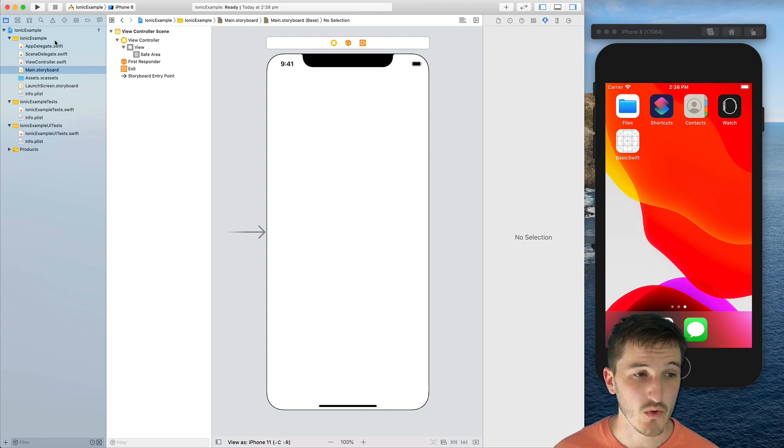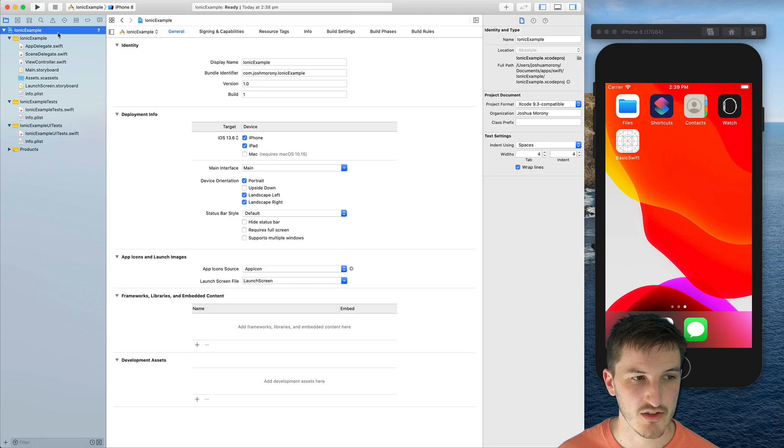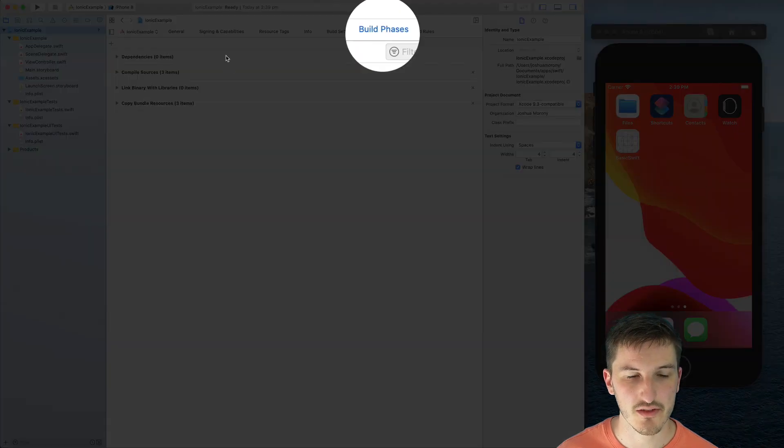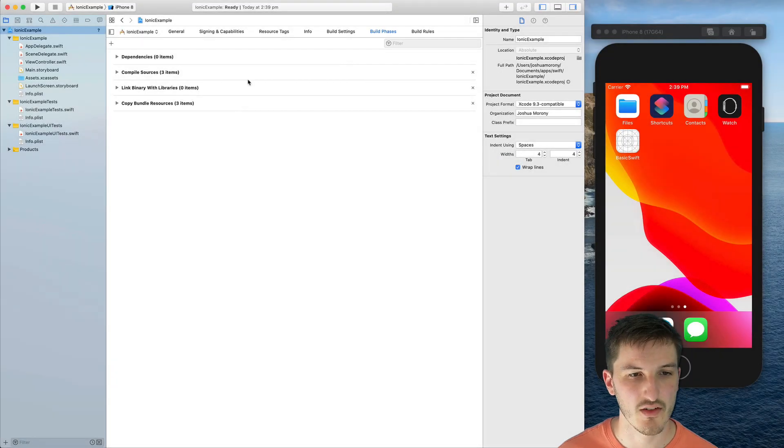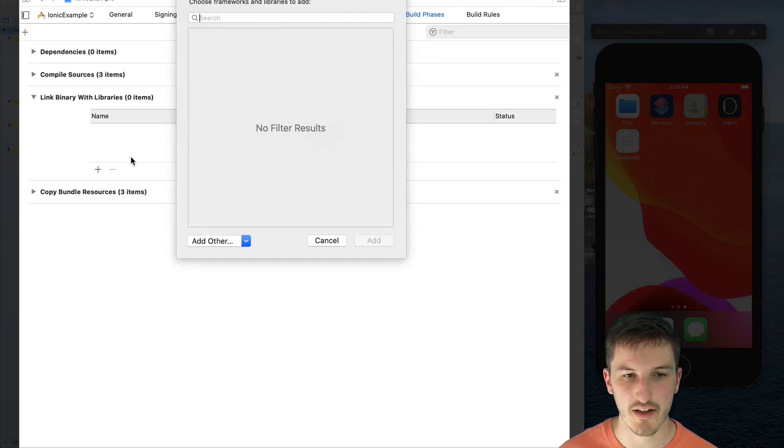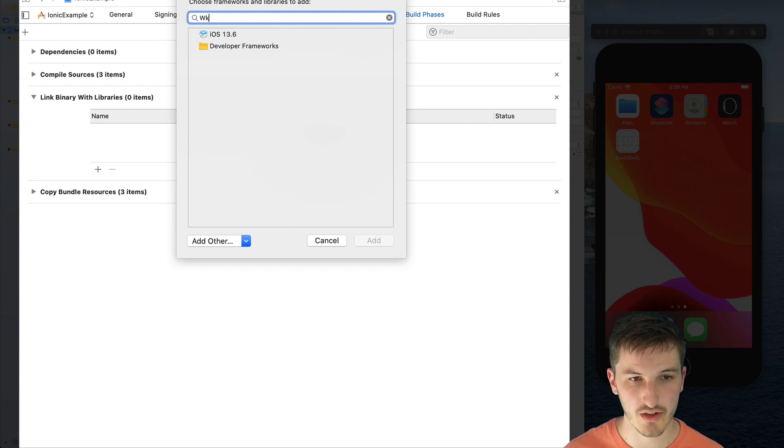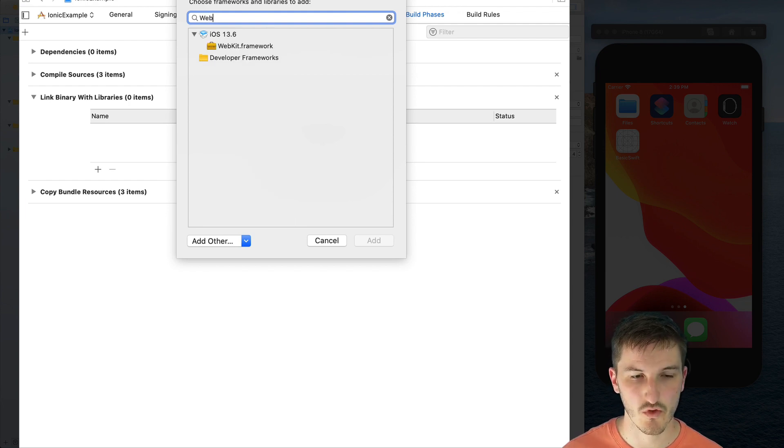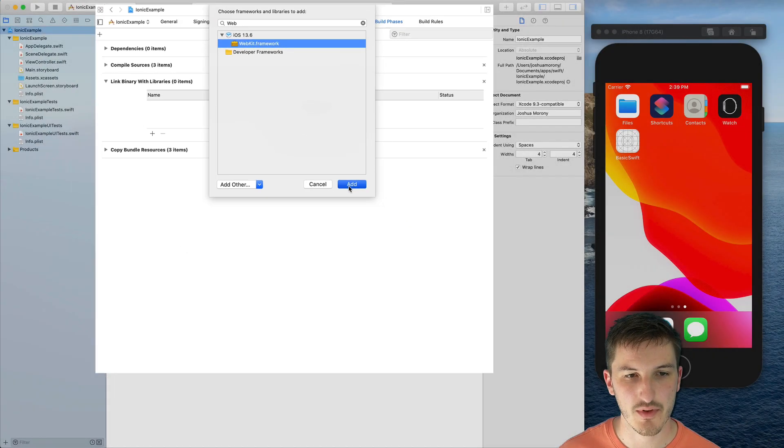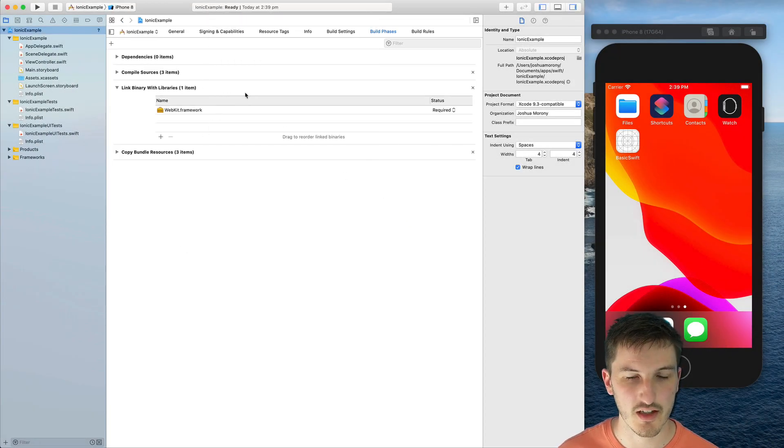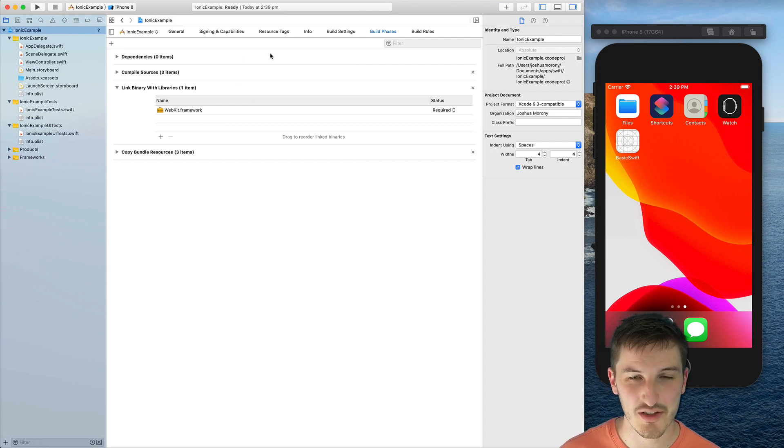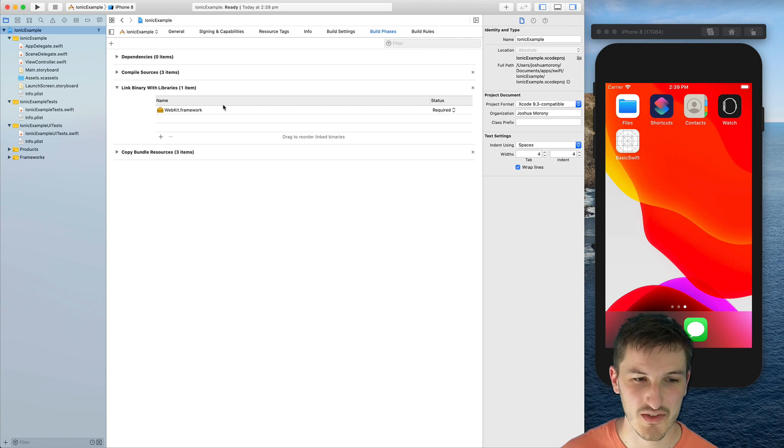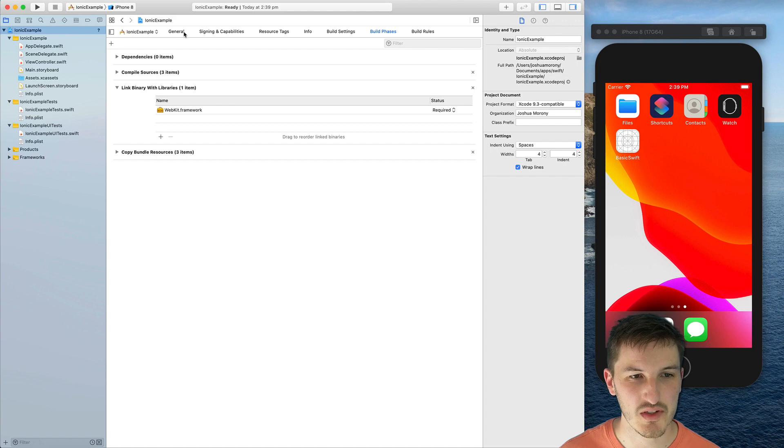One thing we will need to do before using the WebKit view is to add it to the build phases section in our general project information here. So we just need to come into build phases, then link binary with libraries, add the plus button and type webkit.framework. So you just want to add that to your project so that you can use WK web view. And I want to reiterate one more time, if you are following along, this is purely for education purposes. Don't actually use this in most cases. Just use Capacitor.